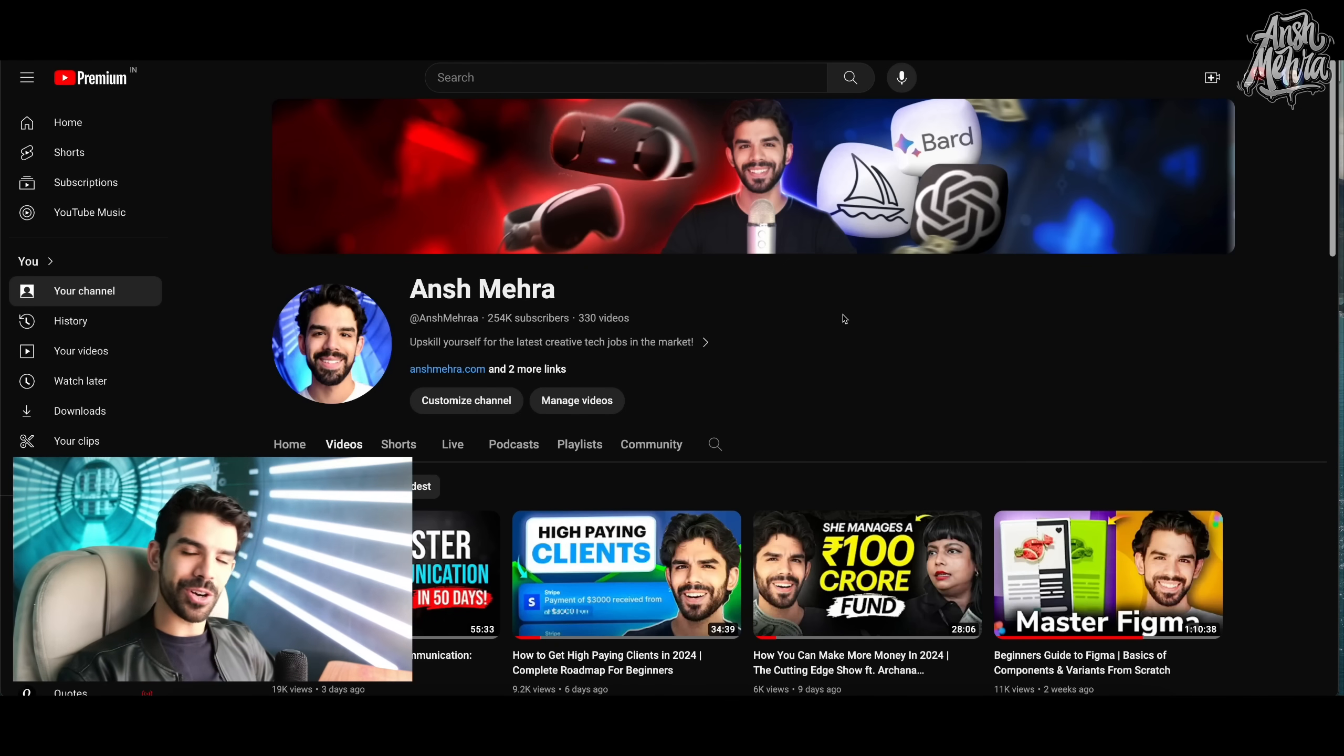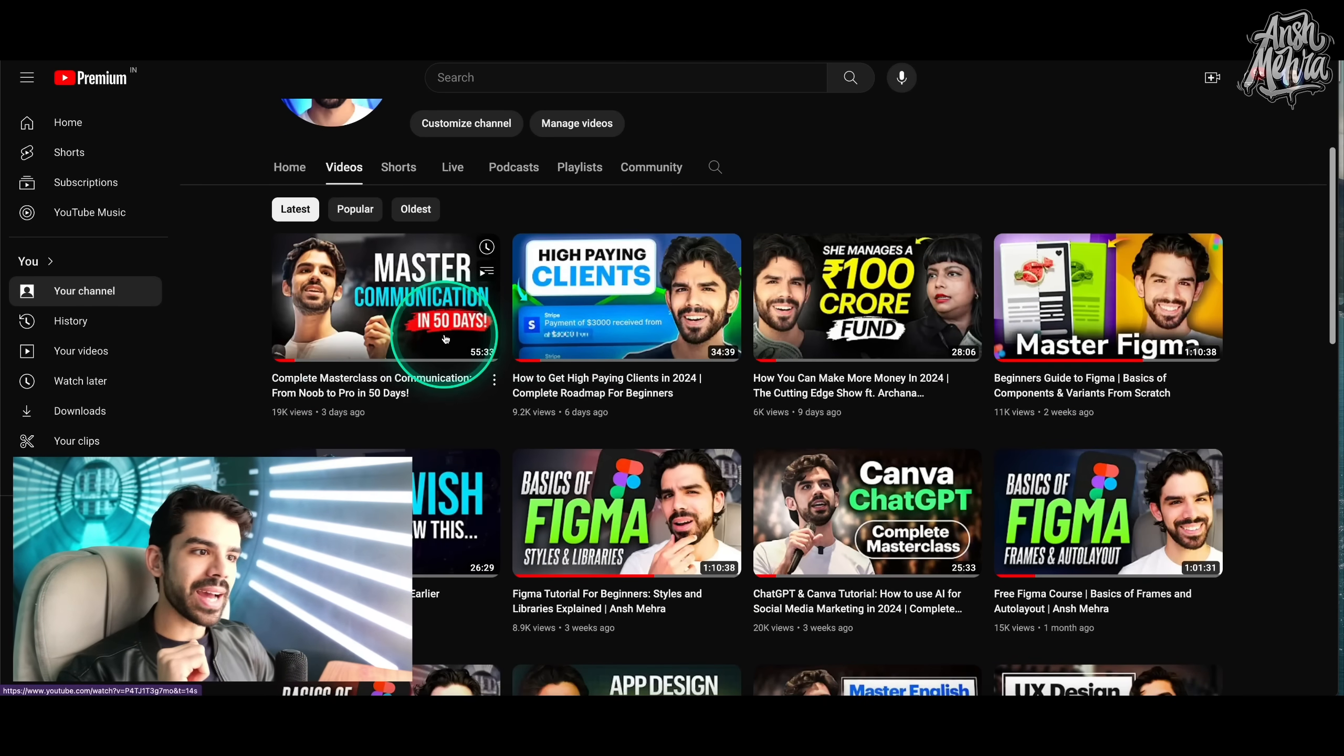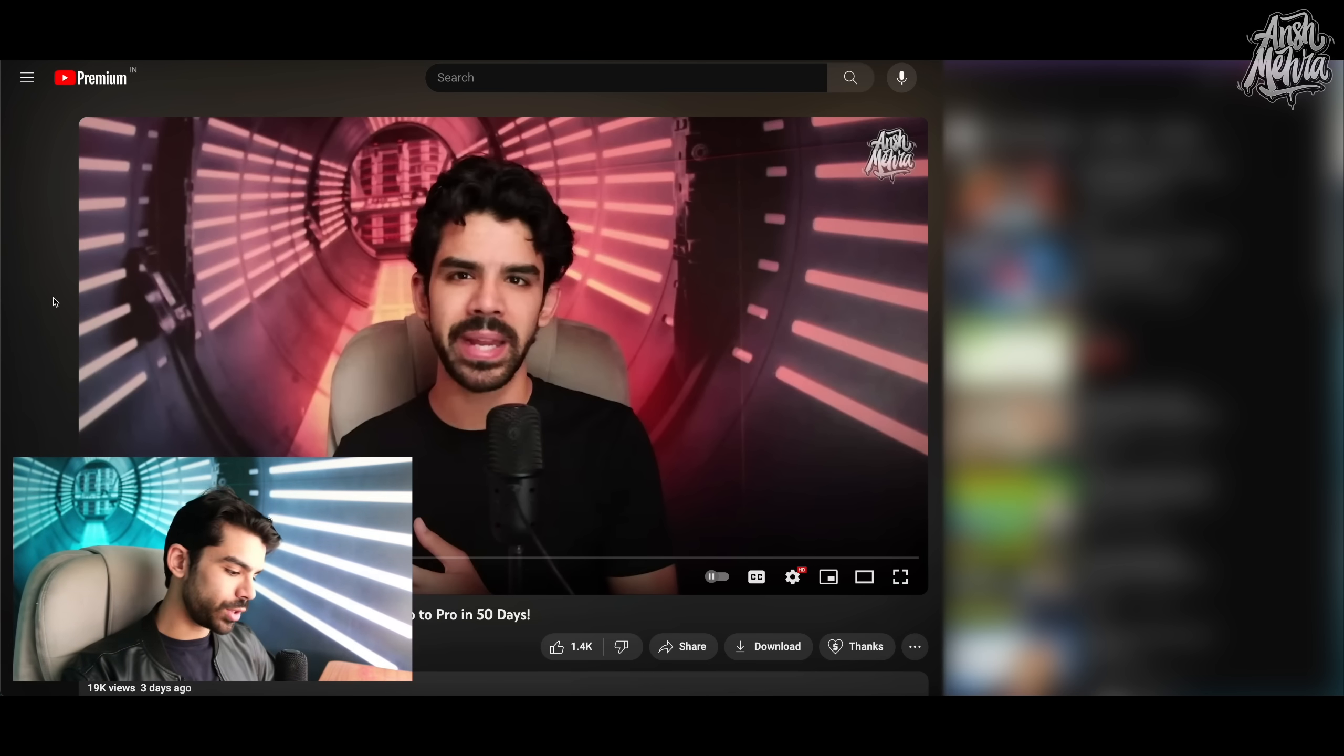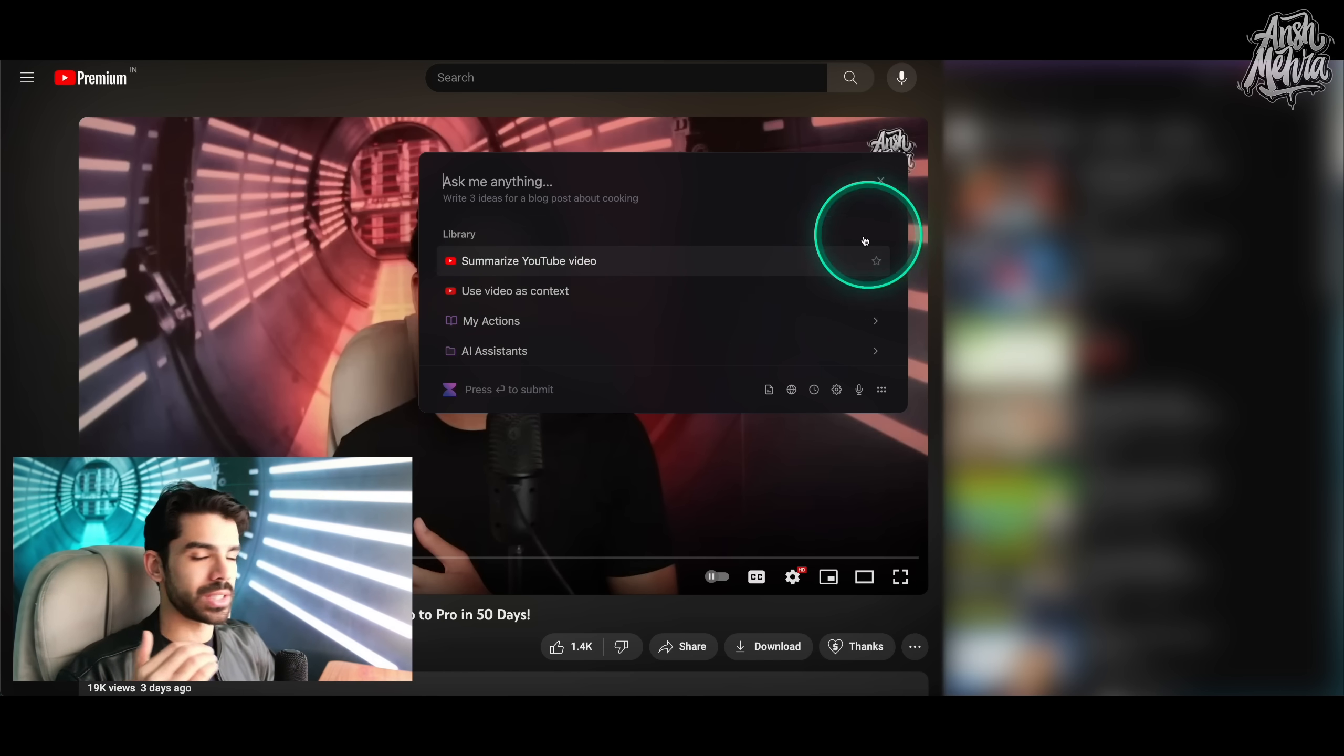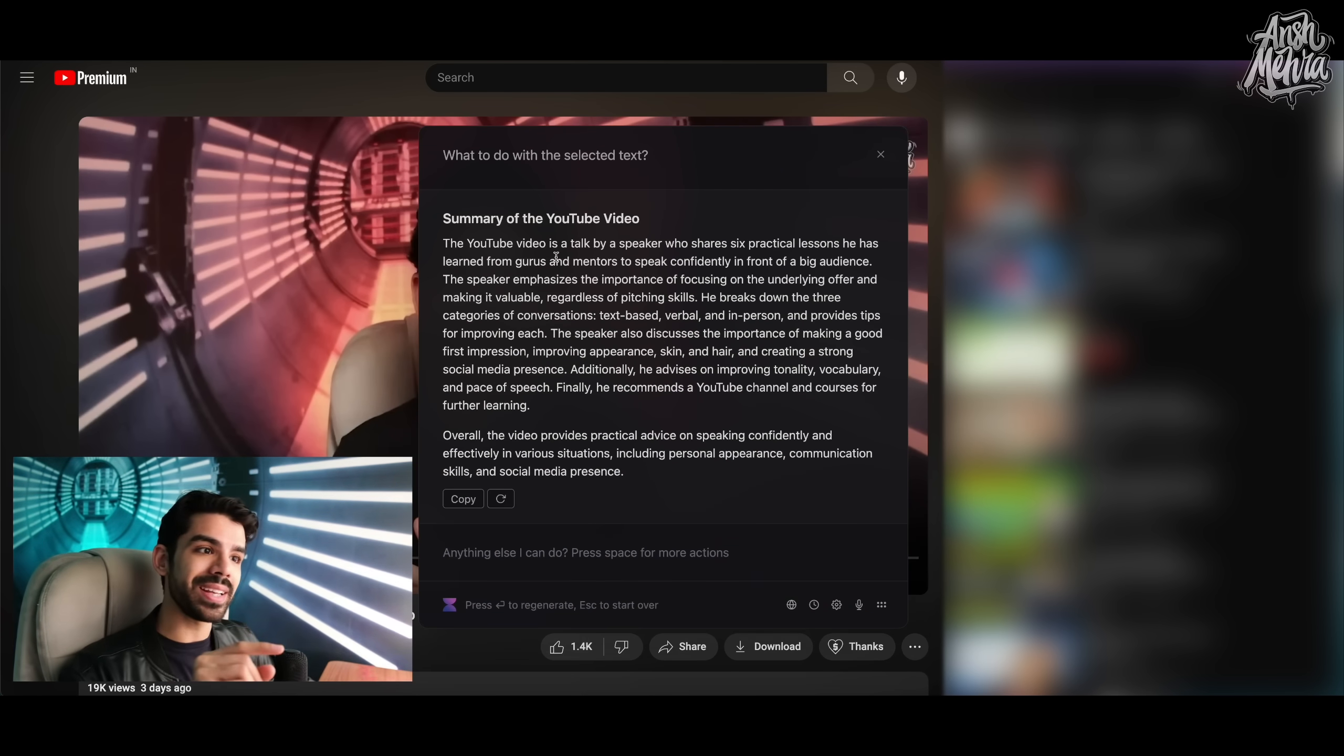Now, the last feature on number four is around summarizing YouTube videos. Now, I have used so many tools for YouTube summarization. So I really know when a tool is working and when a tool is not working. Let's just say I take a 55 minute long video. This was a video that we had made on communication. Now, if you're a student and you don't have enough time to watch this one hour long video, you can press command M and automatically Voila will know that we are on YouTube. Now, you can either summarize this YouTube video or use this video as context and then ask deeper questions. What do I mean by that? If I click on summarize YouTube video, this is happening in real time. I'm not going to edit this at all. This is a 55 minute long video and see how quickly it created a summary.